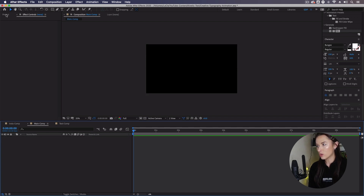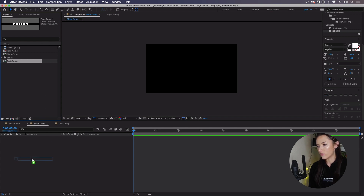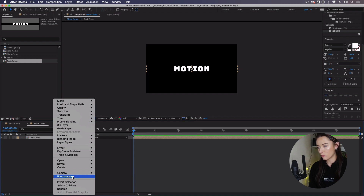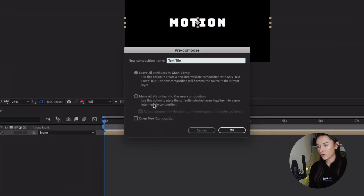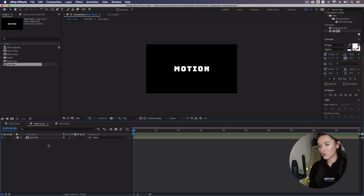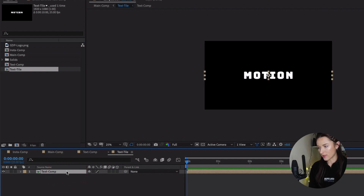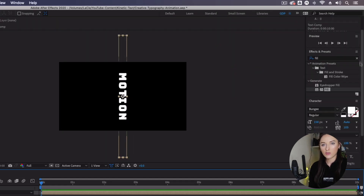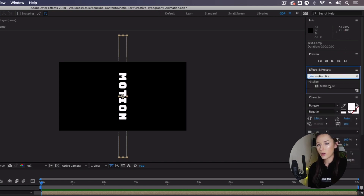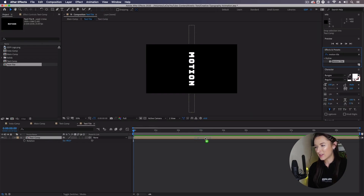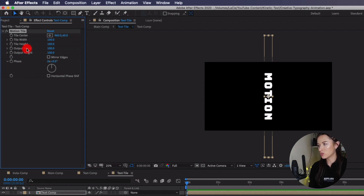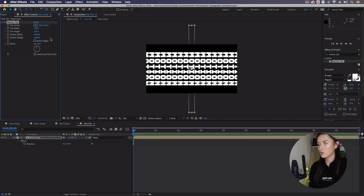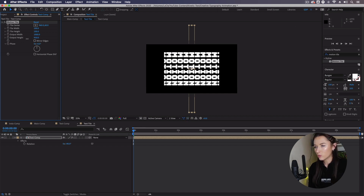We now want to go back to our main comp. Go to your project panel and bring in that text comp into the timeline of the main comp. Right-click the composition, select Pre-compose, call it text tile, and make sure that Move All Attributes Into The New Composition is selected. Now go into that text tile comp — double-click it in the timeline. Select your text comp and press R for Rotation; change the rotation value to 90 so it turns 90 degrees. Go to Effects and Presets, type motion tile, and use the one under Stylize — drag it onto your text comp inside the text tile comp. In the effects controls, change the output width to 1000 and the output height to 1600.